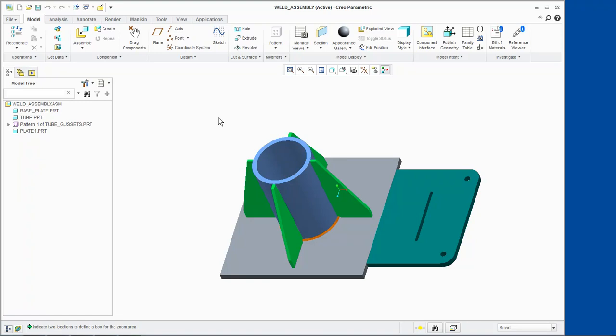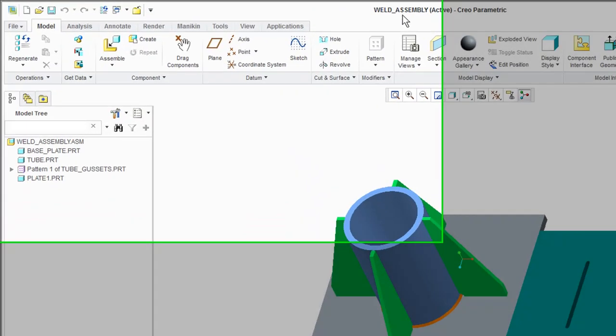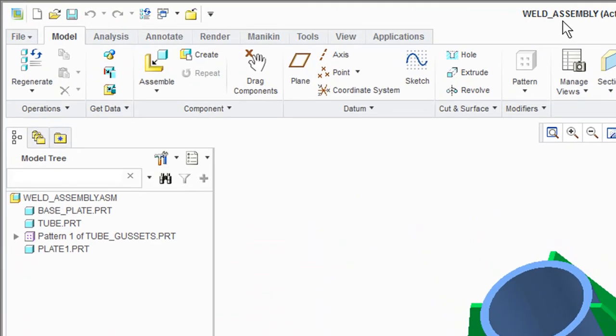We have WeldAssembly.ASM open. In the ribbon, select the Applications tab and click Welding from the Engineering group.